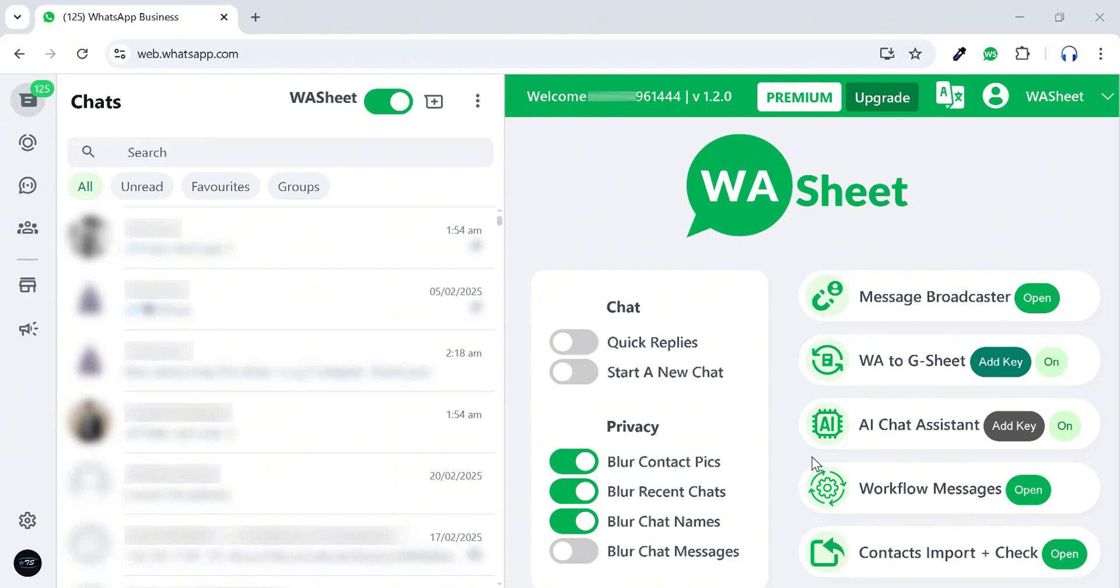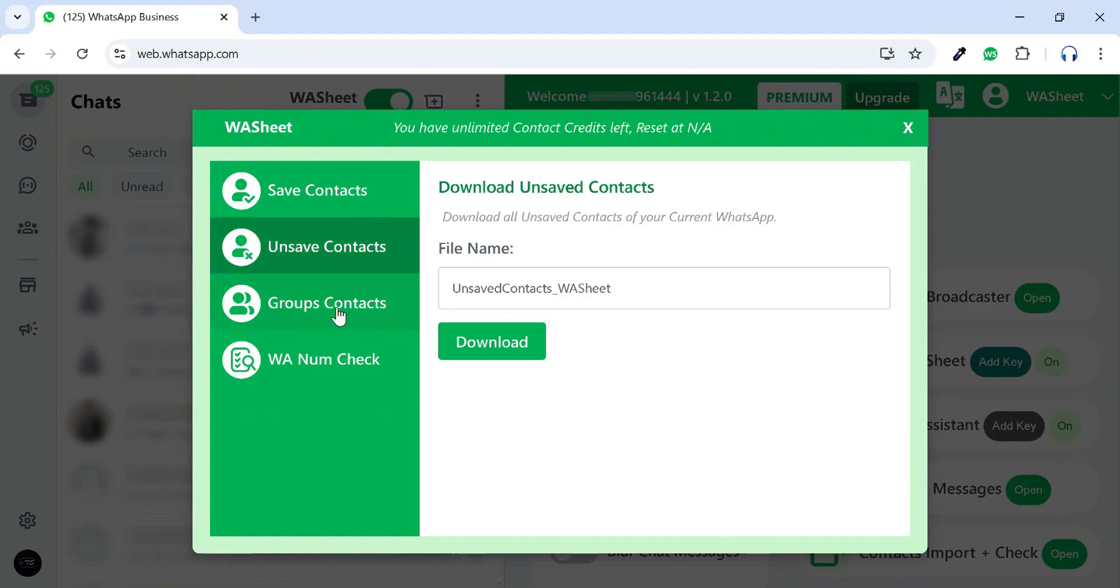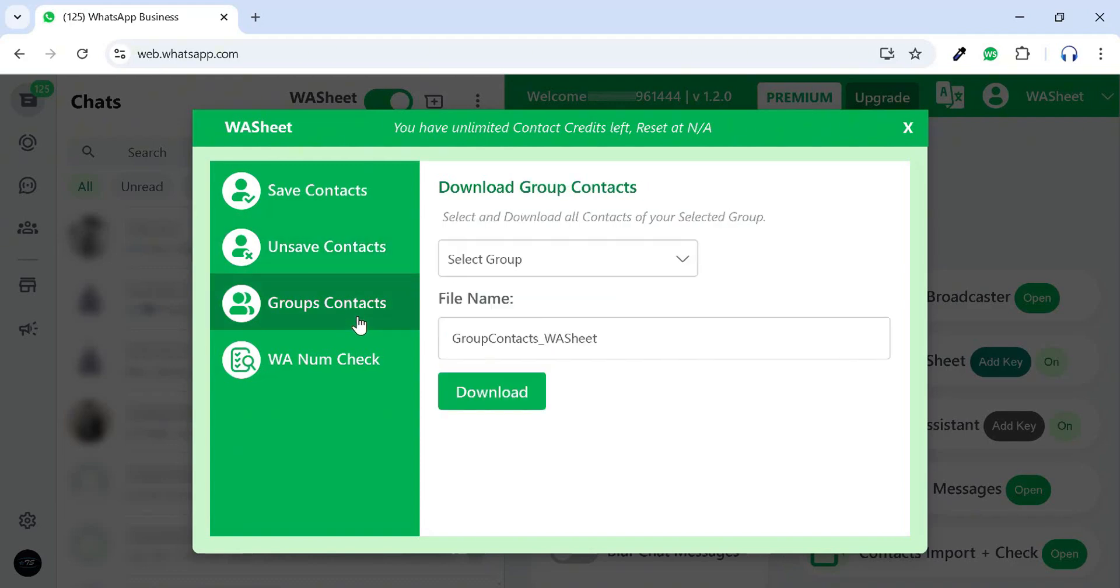Let's explore the contacts export and import features. Click Open to begin. Here, you can download all your saved contacts, unsaved contacts, and selected group contacts.